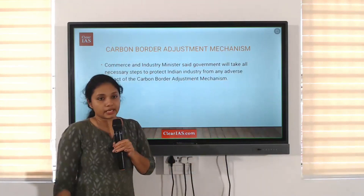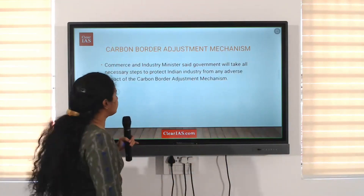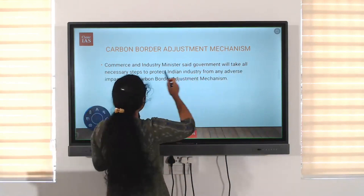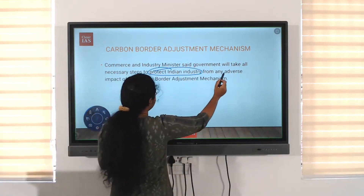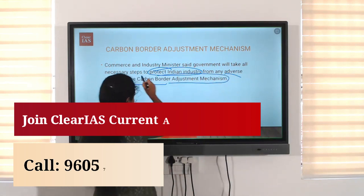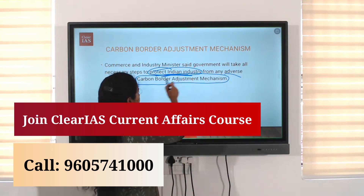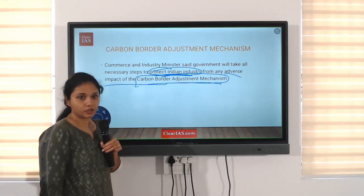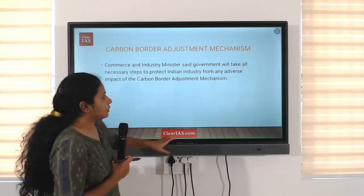Carbon Border Adjustment Mechanism, or CBAM. The Commerce and Industry Minister said the government will take all necessary steps to protect Indian industry from any adverse impact of the Carbon Border Adjustment Mechanism.